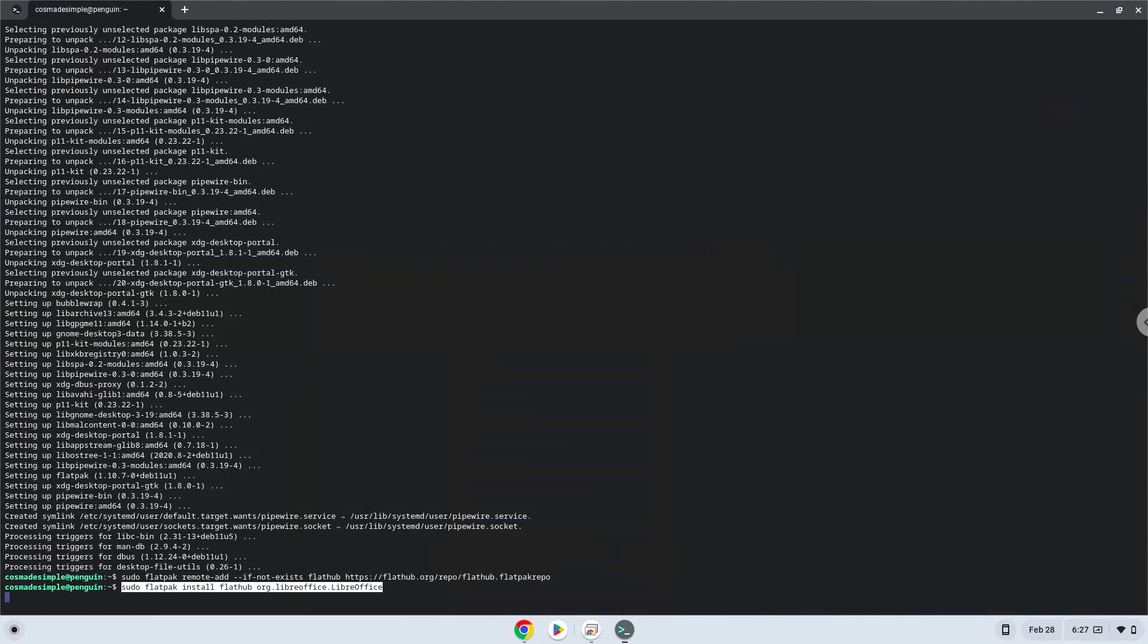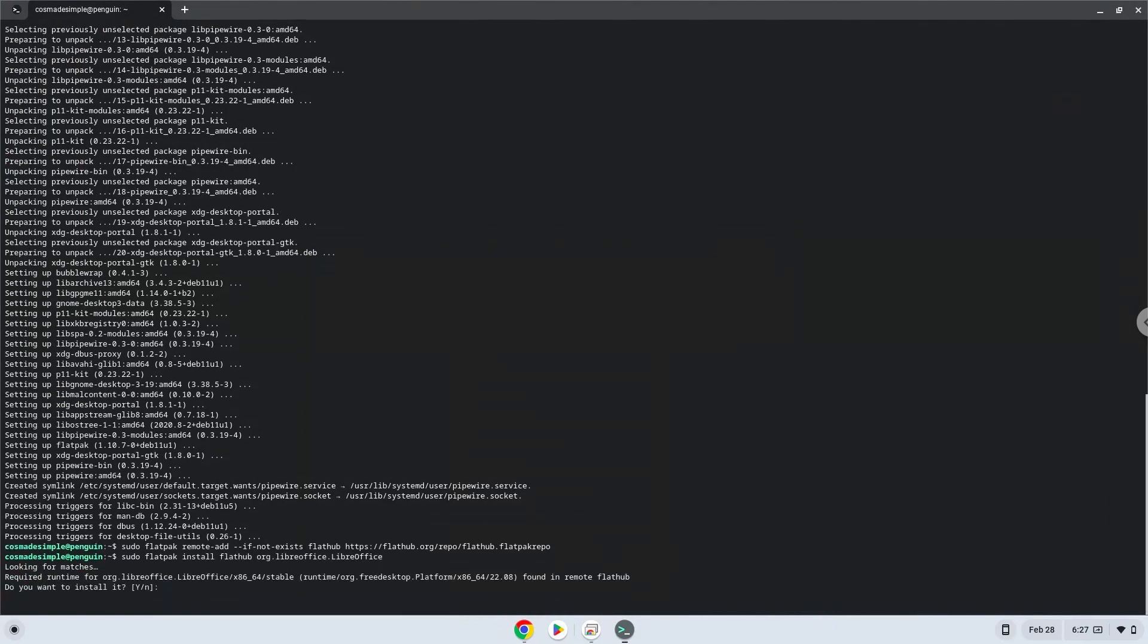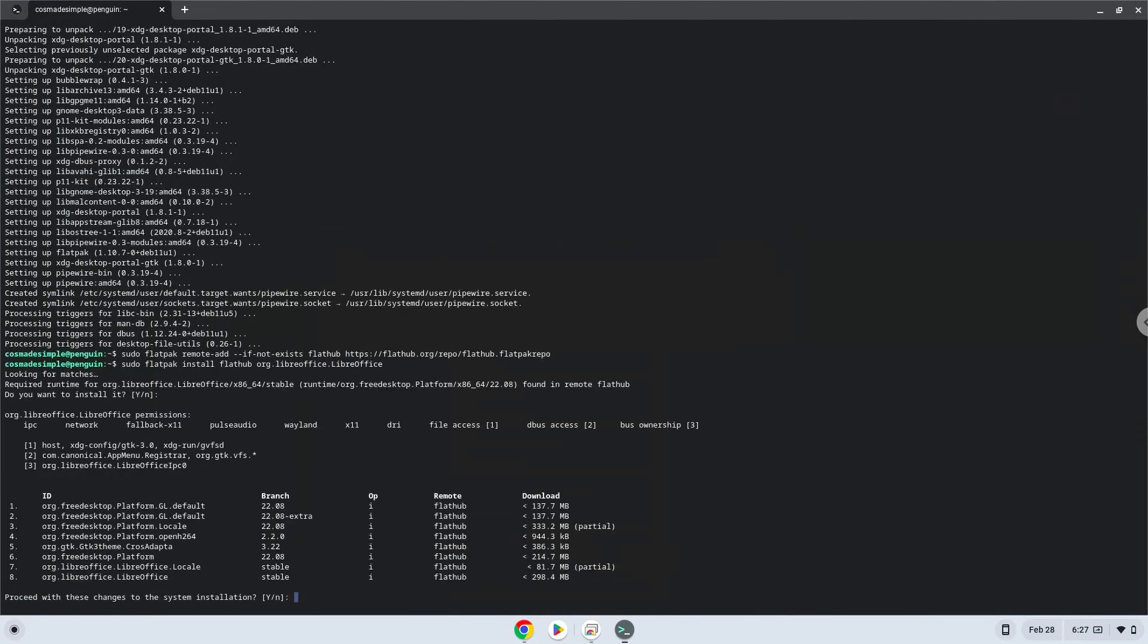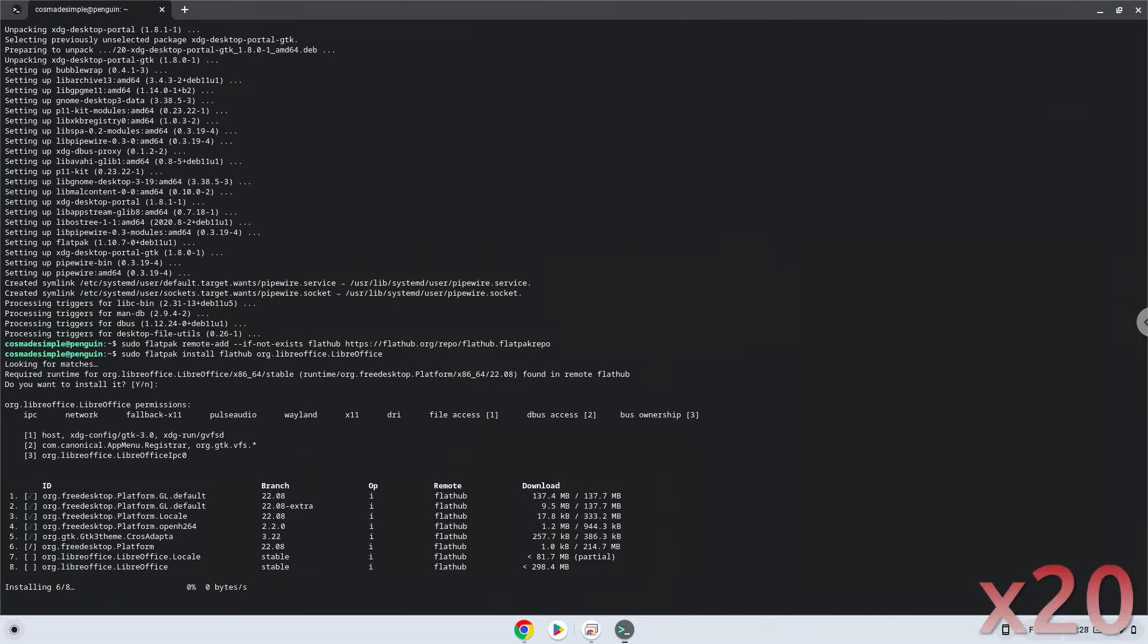Press Enter to confirm the installation. Press Enter again.